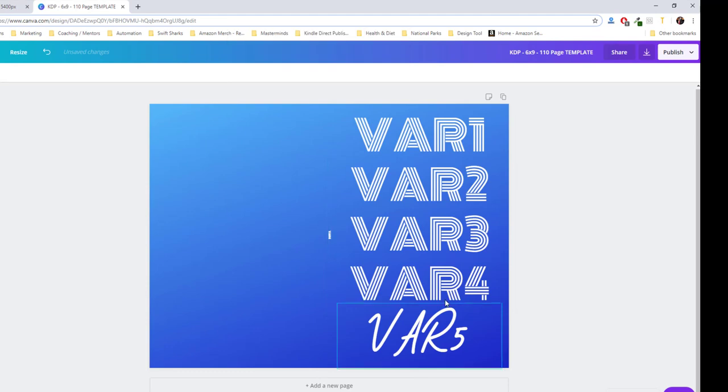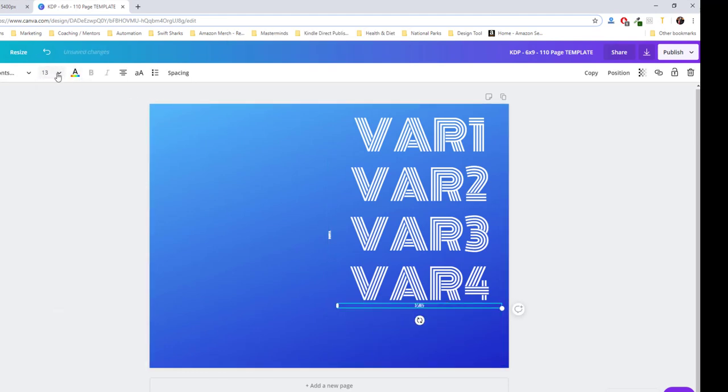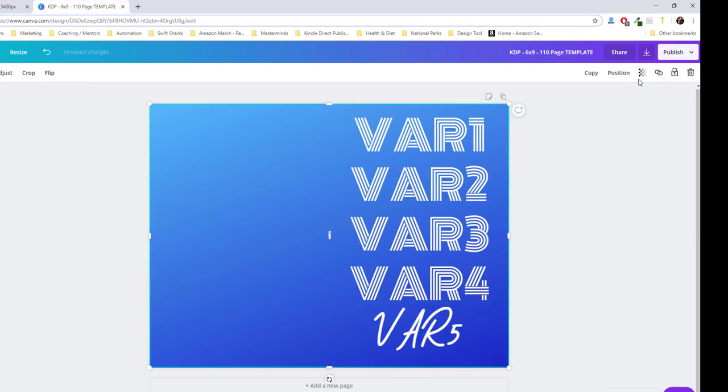And I did notice something on the vintage one here. It was actually too large. So I'm going to adjust that. Messing up here.